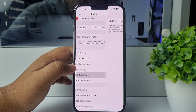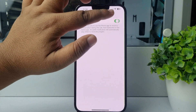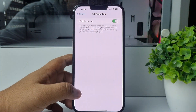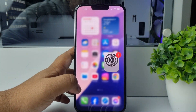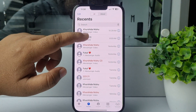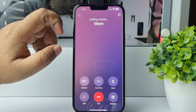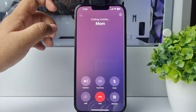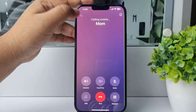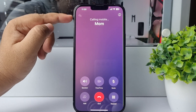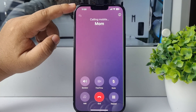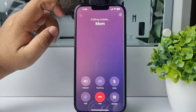In the Phone app settings, you will find the Call Recording option. Tap on that and enable Call Recording. After that, make a call, and at the top left corner of the call screen you will find the screen recording icon.